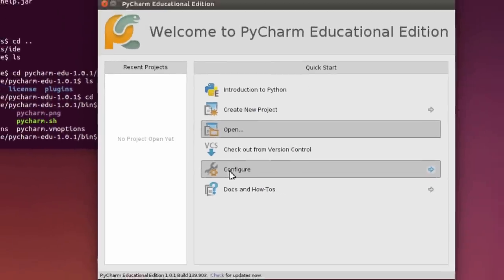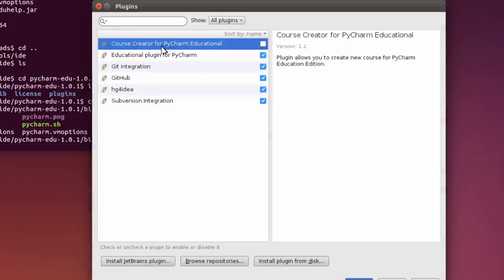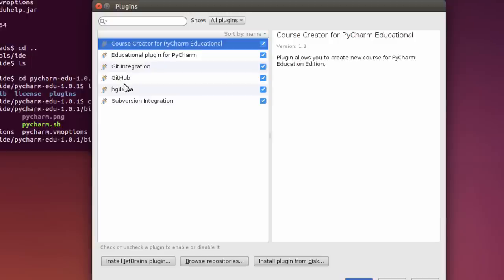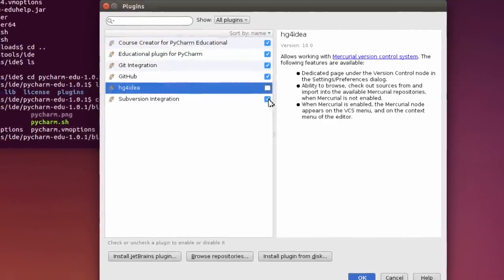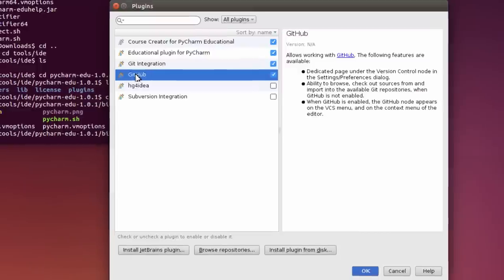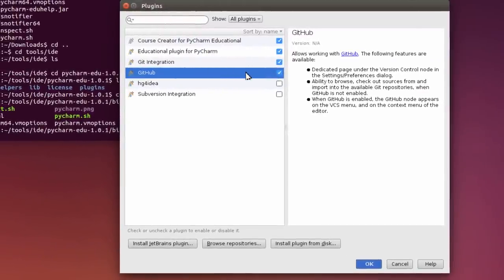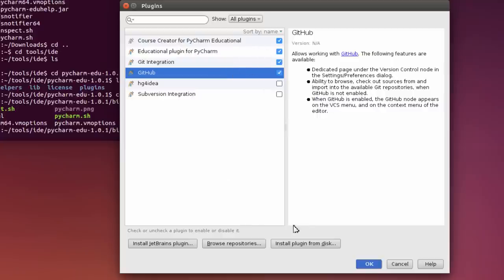Go to configure. And I'm going to go to plugins. Now, one of the things, because I'm an educator, I'm going to click on course creator for PyCharm educational. That allows you to create your own courses for students to go through to take some of the load off. I don't need HE4ID or subversion integration. If you're not using GitHub, you can just unclick it. This is whatever choices you want to use. But keep in mind that the less choices you have, the faster everything should work. I'm going to click OK.